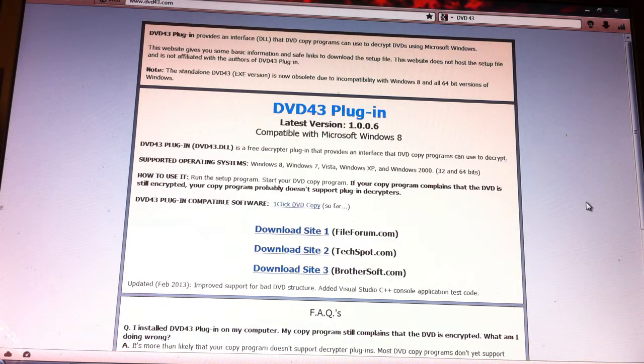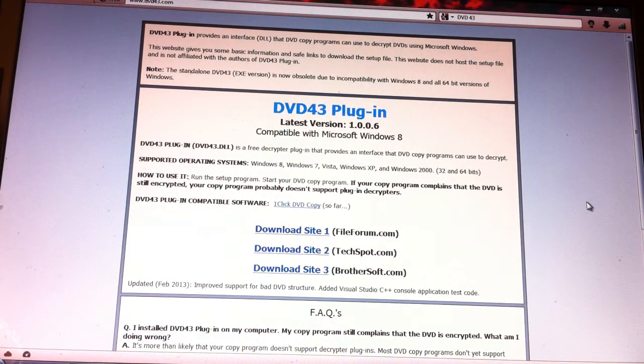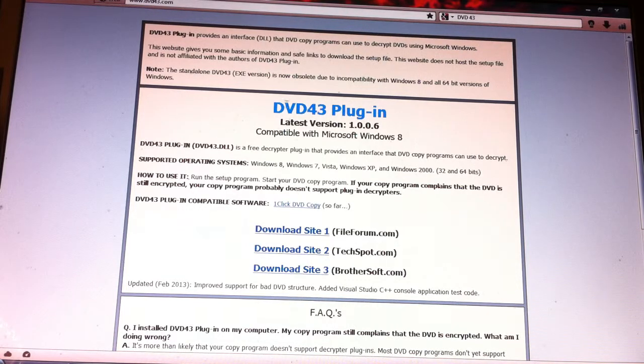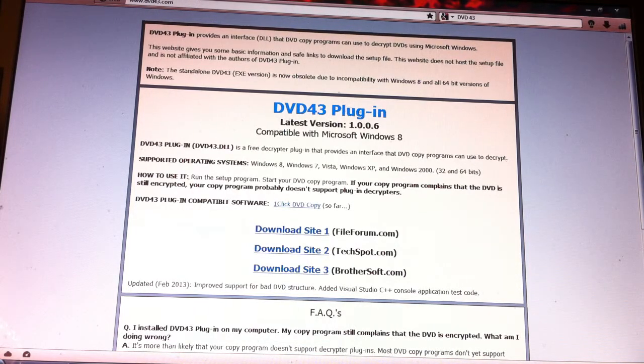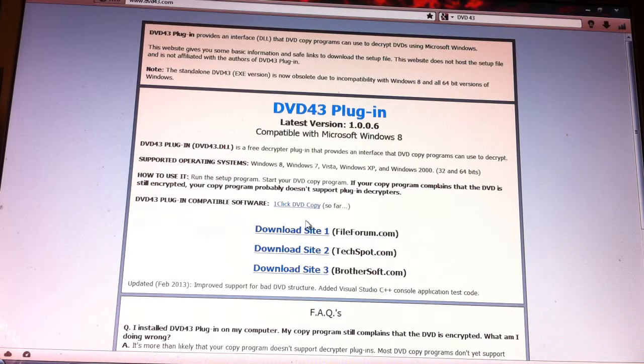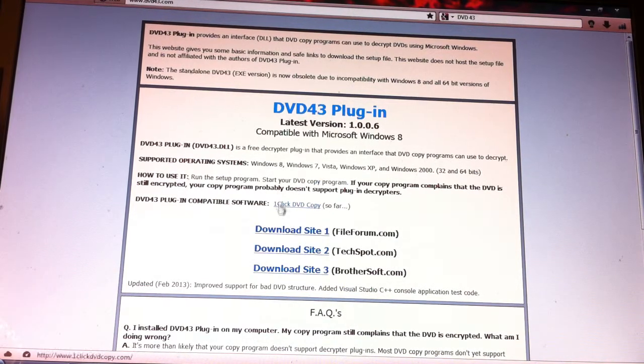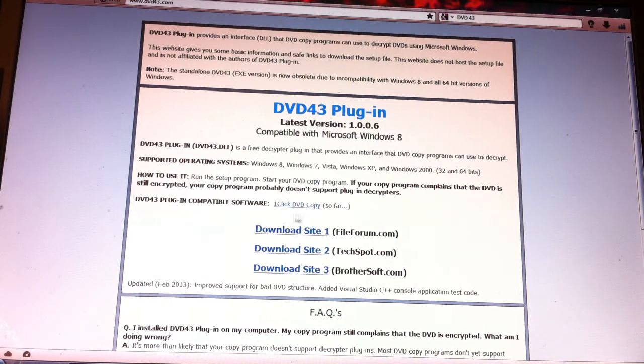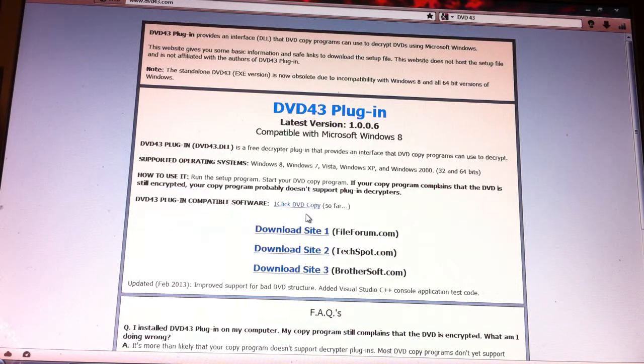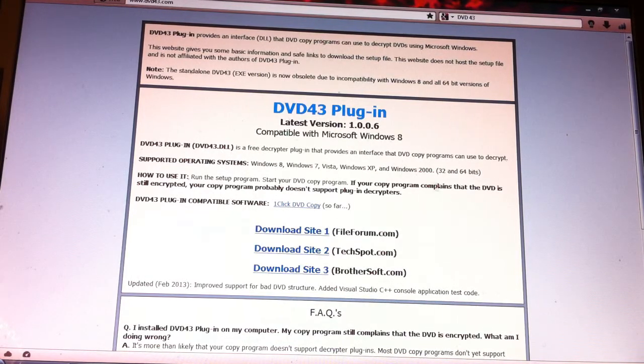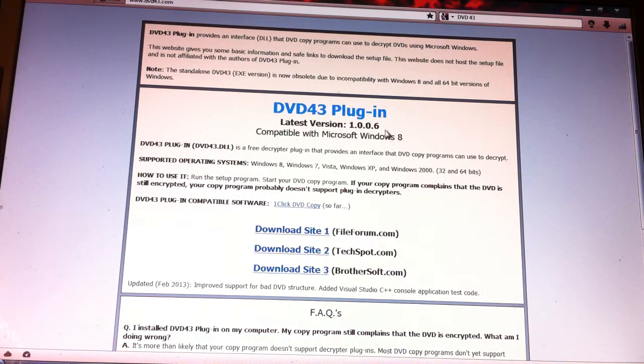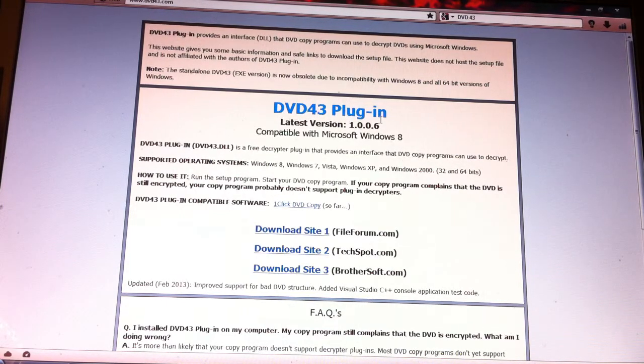This is the decryptor you want to install. It's called DVD43. You want to install the plugin version, not the standalone version, because this works with 1Click DVD Copy like it says right here. You just install it and you really don't have to do anything else, although once in a while they will update this and if they prompt you to update it, you should update it.